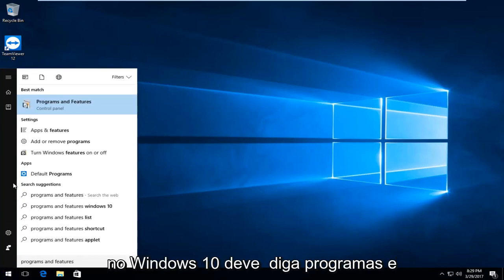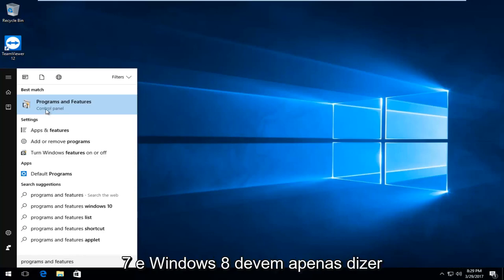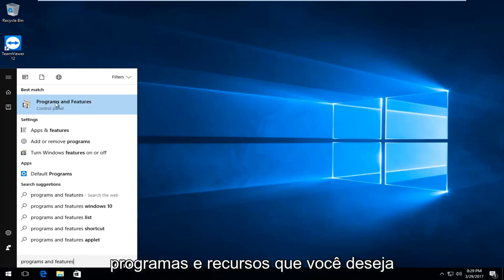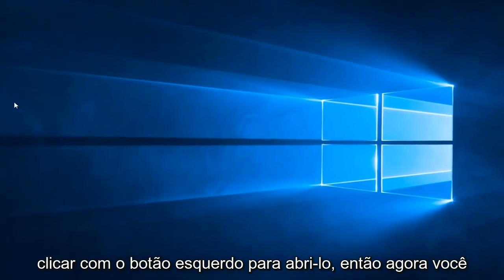The best match on Windows 10 should say programs and features, right above control panel. Windows 7 and Windows 8 users should only say programs and features. You want to left click to open that up.